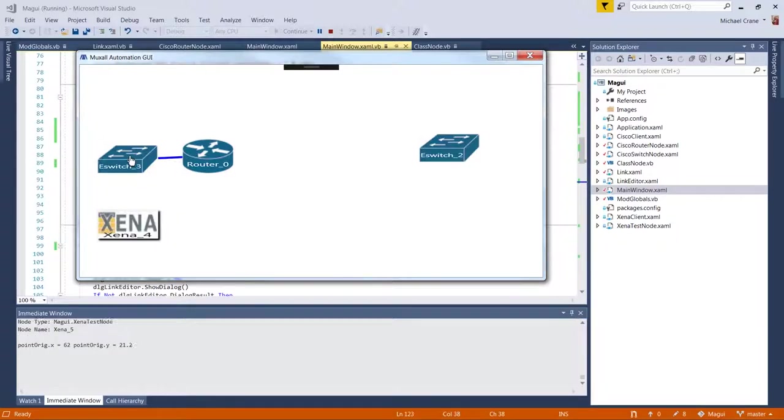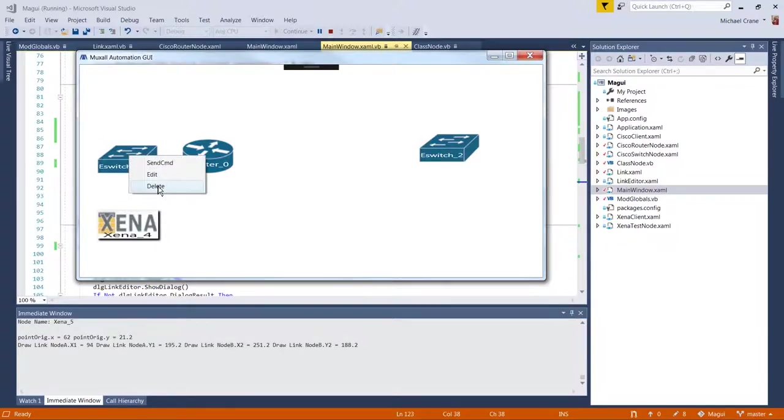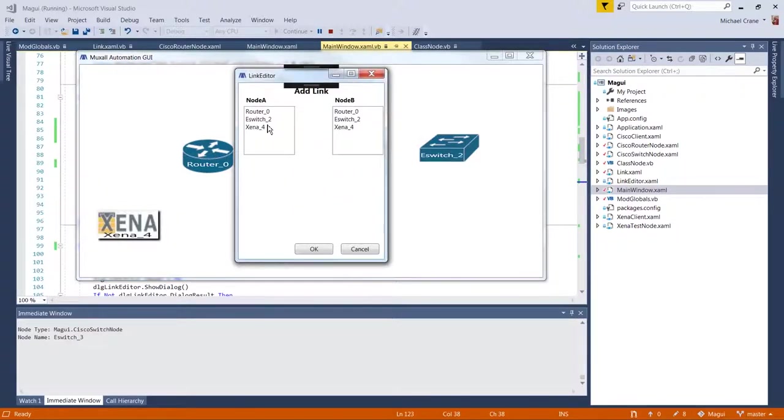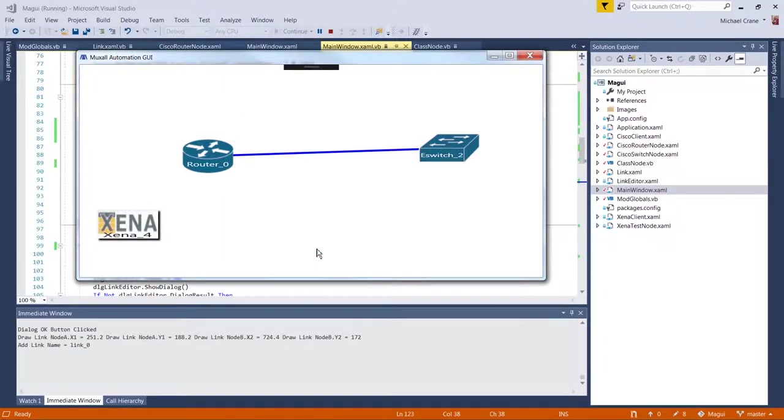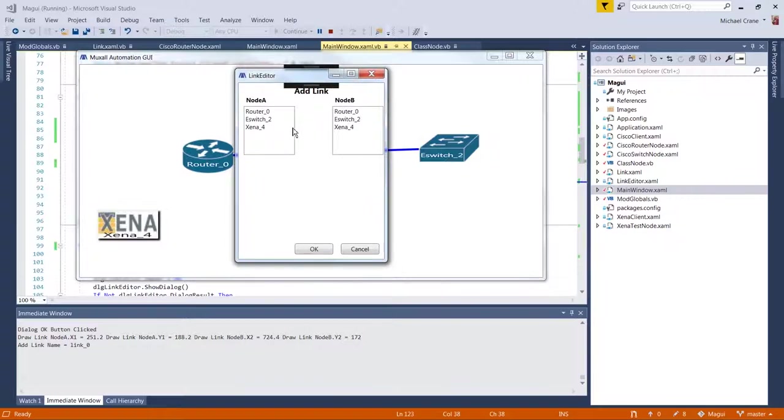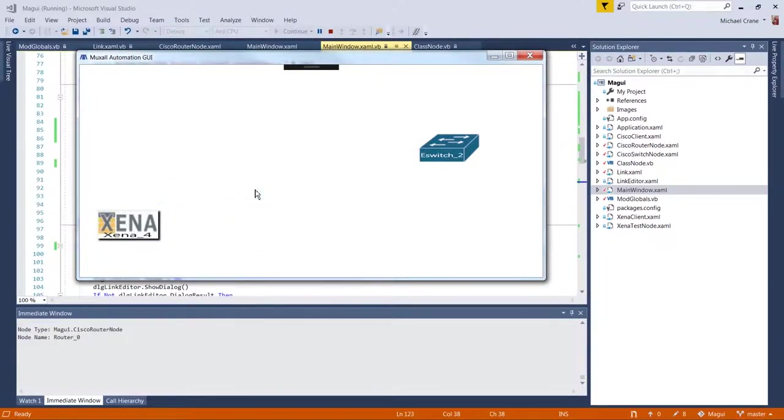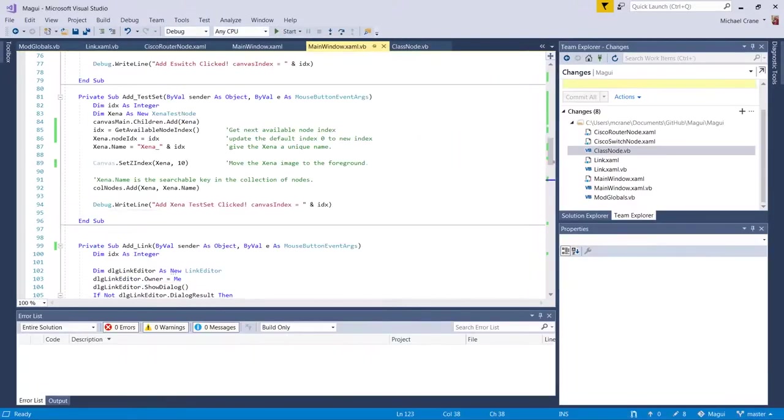We're also going to add a couple of index managers for the nodes and links so we don't have to use the index value returned from canvas.children.add command because that had some problems. So let's get started.